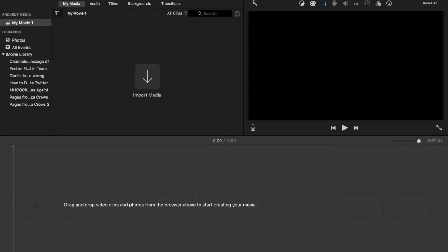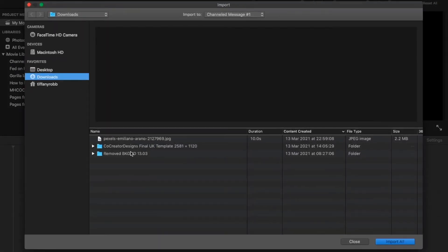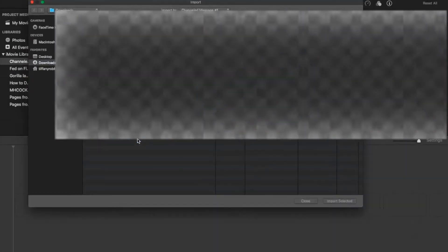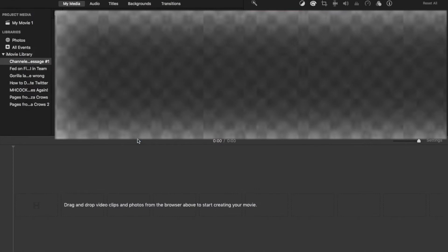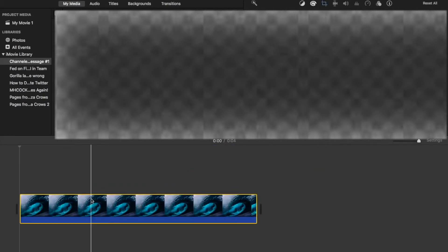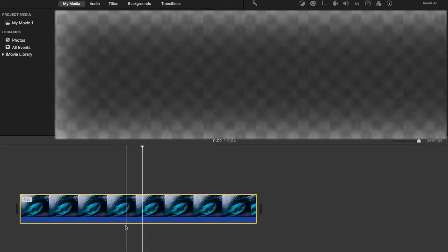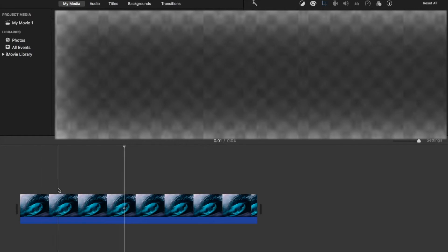Let me just upload an image. Okay, so I'm uploading my image here from Pexels and I'm going to add some audio.